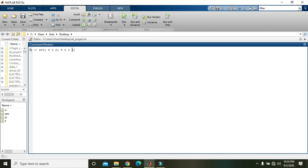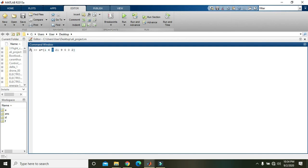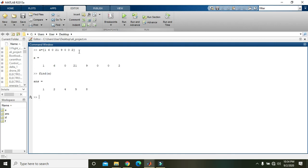So non-zero elements are 1, 6, 21, 9, and 2, and these zeros are called the zero elements. So we need to write the command find(a). When you click it, we get all the indices on which non-zero elements are there.